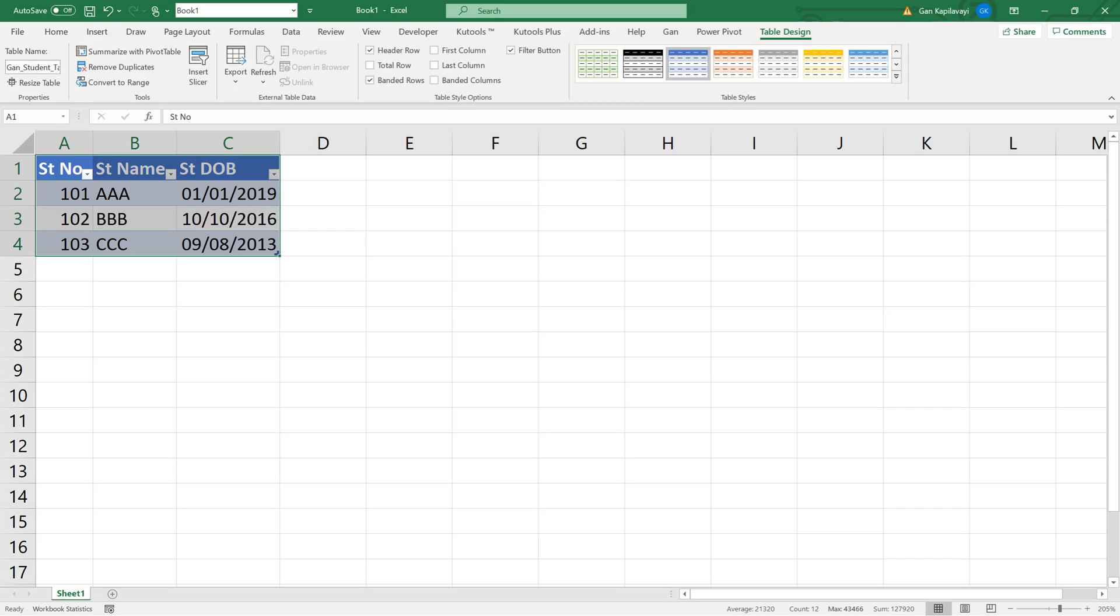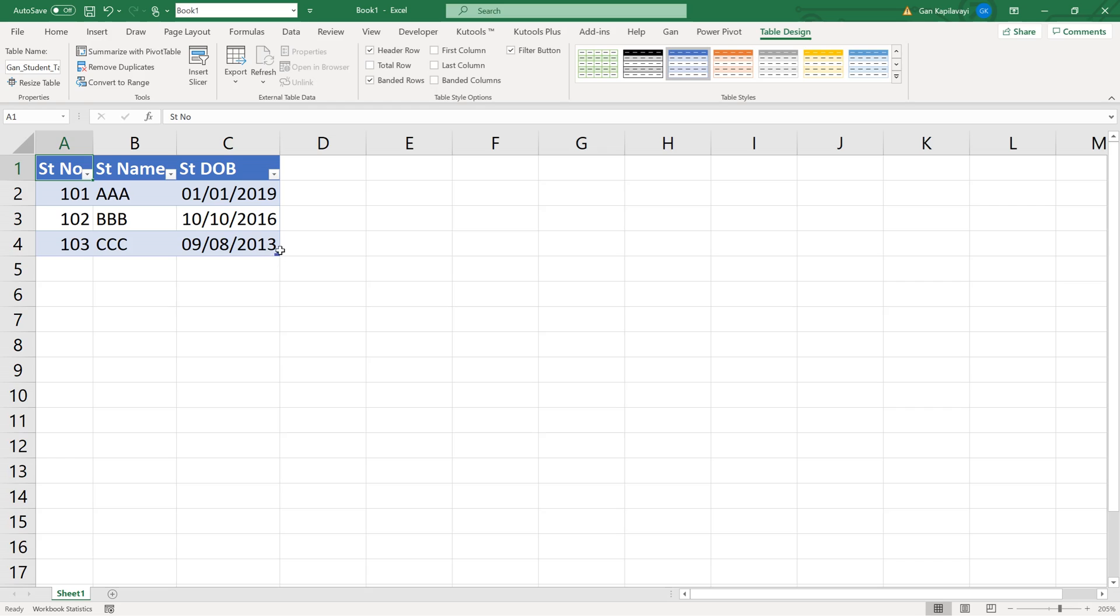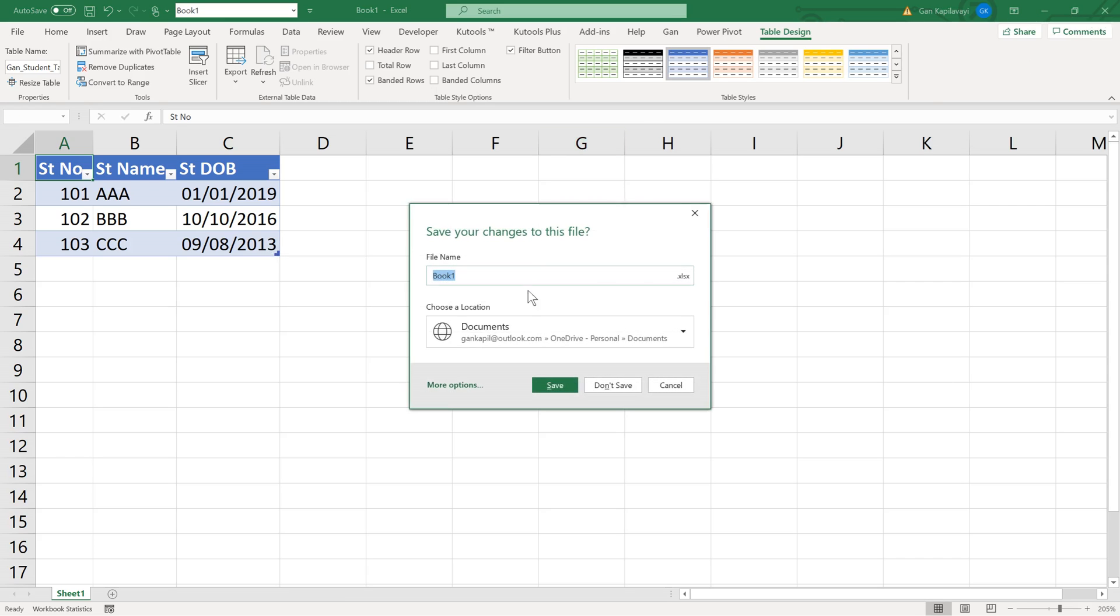Now the data is in table format. You can see an L-shaped symbol on the bottom right corner of the table. Save this file to your desktop.